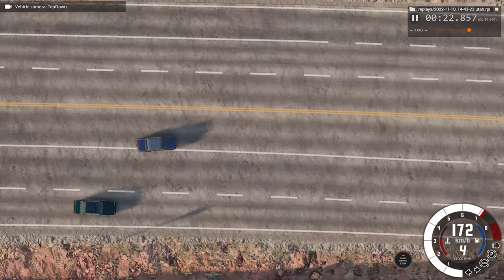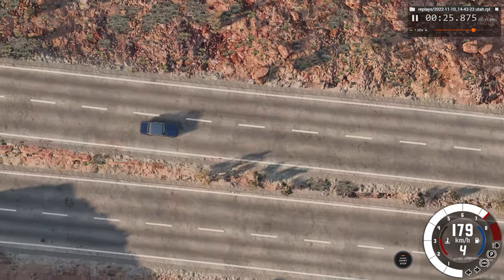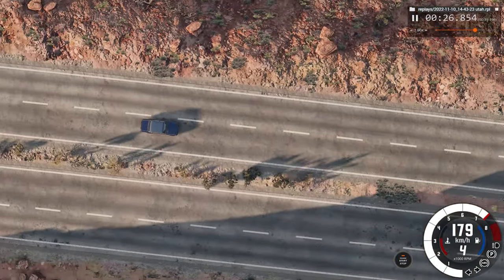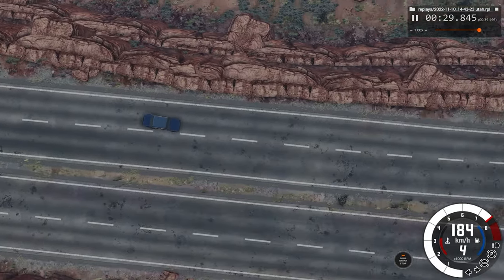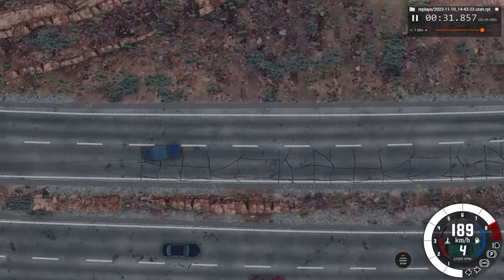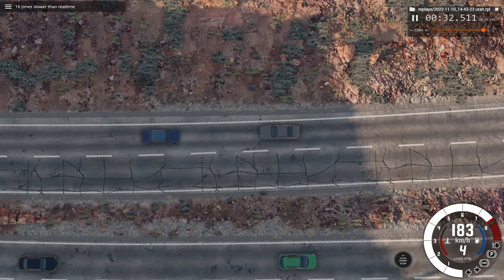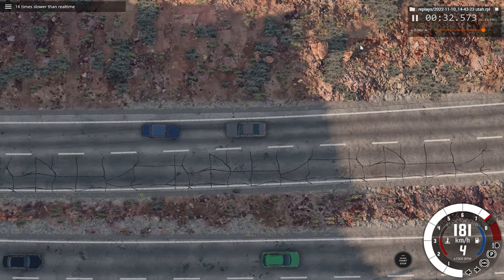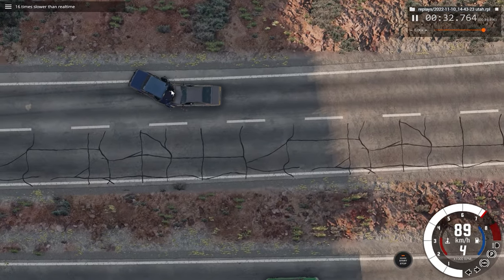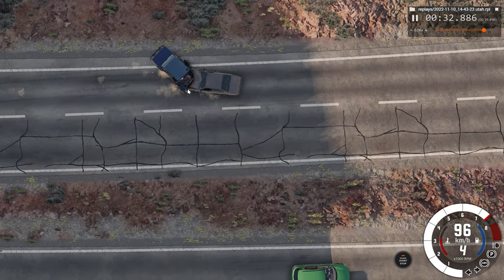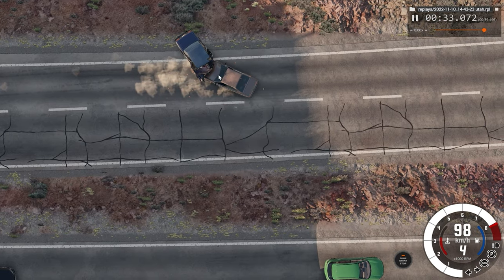We've got a pretty good view where he switches lanes on the wrong side of the road. Avoid those two cars, and impact. At 16 times regular speed you can see those tire marks because he tries to avoid but fails to do so. There are sparks and debris flying off everywhere.